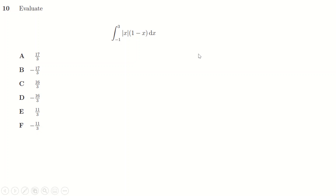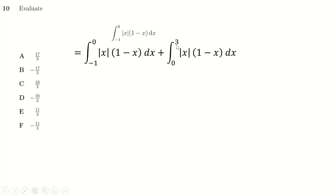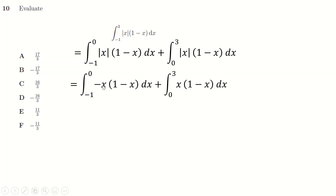Question ten: when you see modulus functions in integration, separate into cases for negative and positive x. I split the integral between [-1, 0] and [0, 3]. The modulus function: when x is negative, |x| multiplies x by -1; when x is positive, |x| does nothing. So in the first interval I replace |x| with -x, and in the second interval I just remove the modulus.